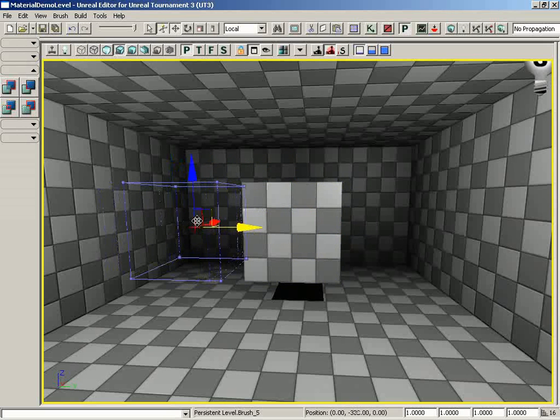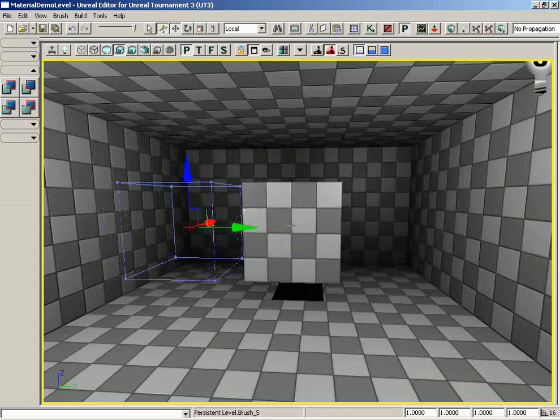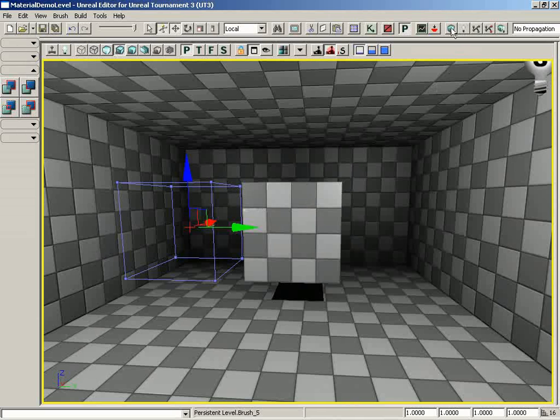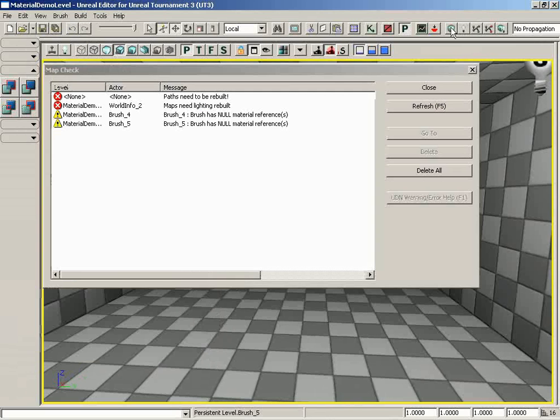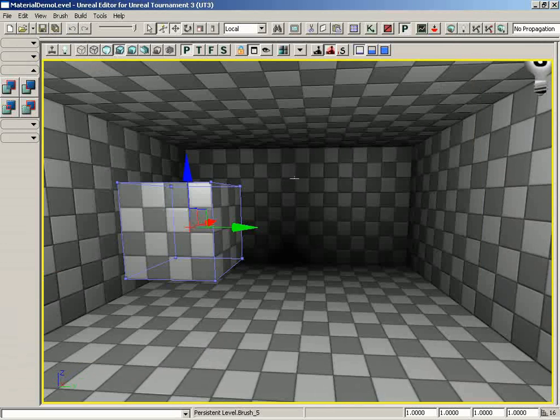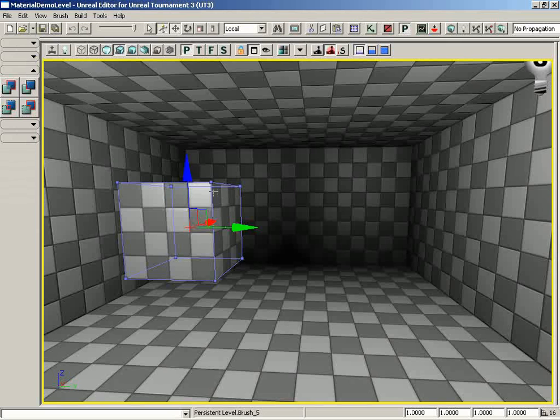If I was to move the brush out of the way using the transform widget, you'll notice that the solid version of the brush remains in place, but the wireframe moves independently. So I could just click on the build geometry for current level button, and once we move the errors out of the way, everything updates.